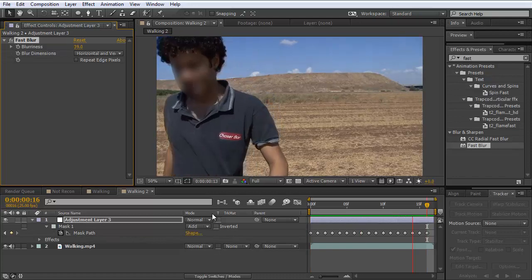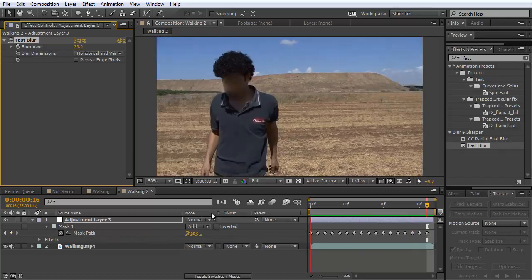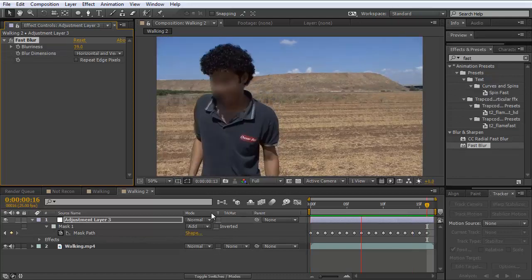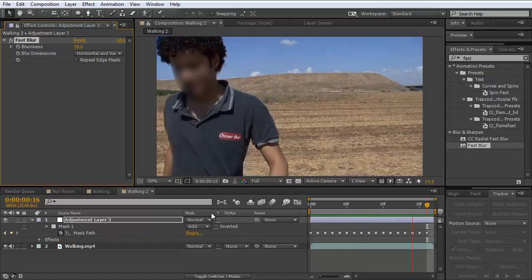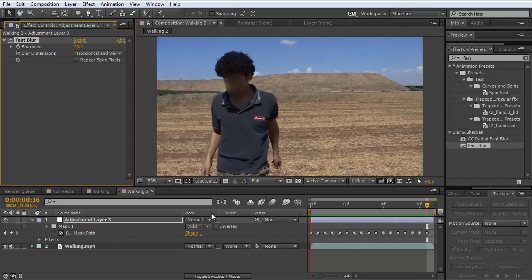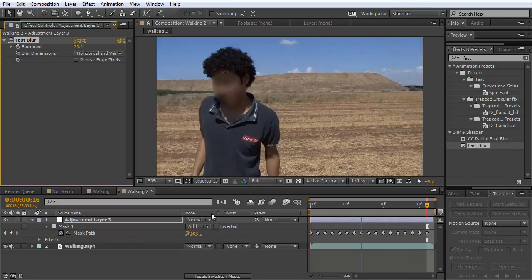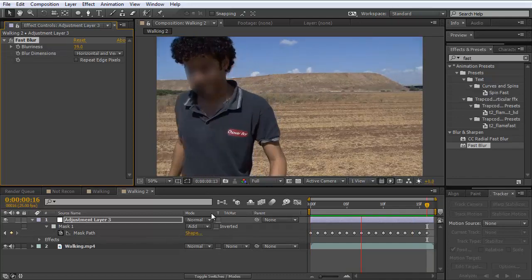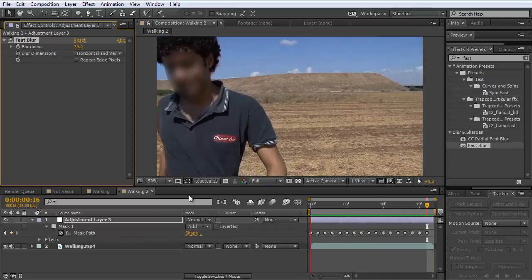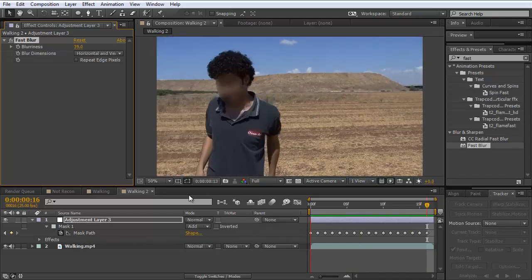This is only available in After Effects CC. And if you have After Effects CC and you didn't get that feature, you need to update your After Effects.